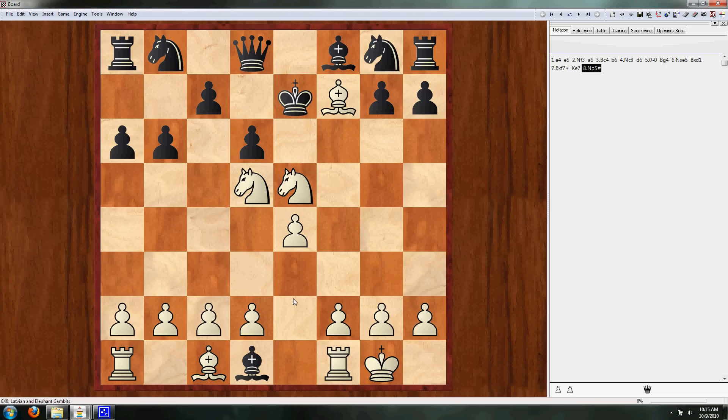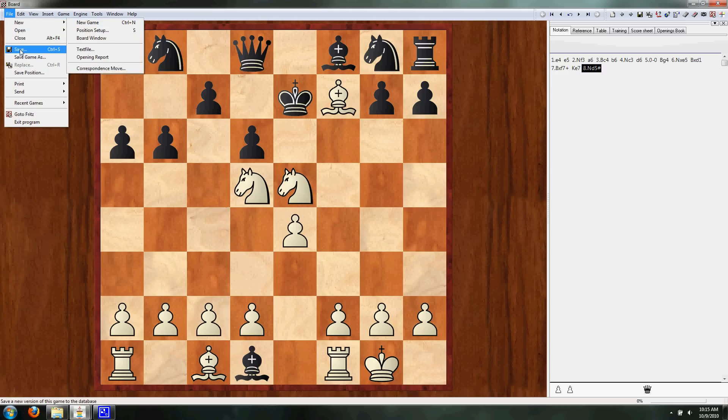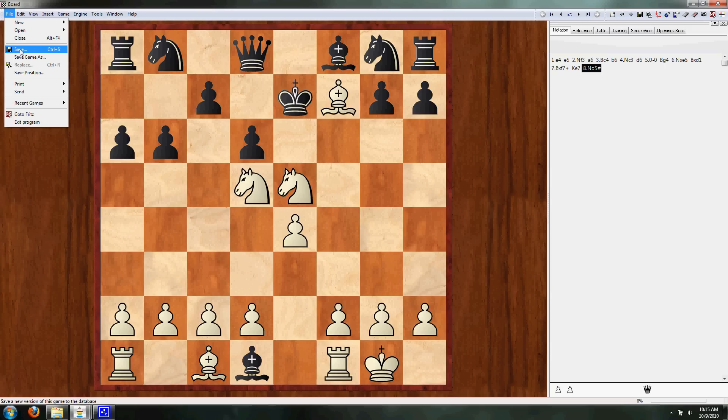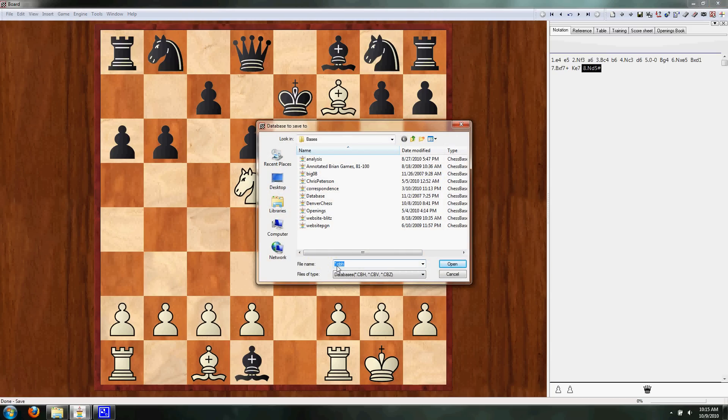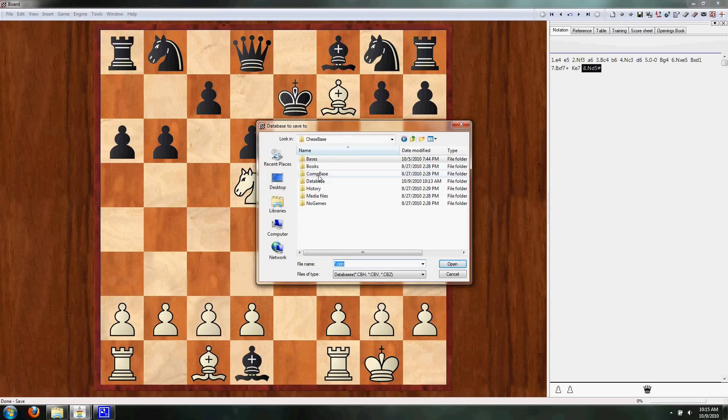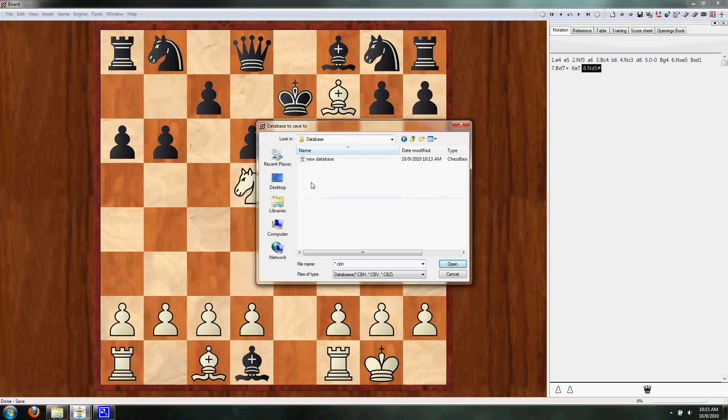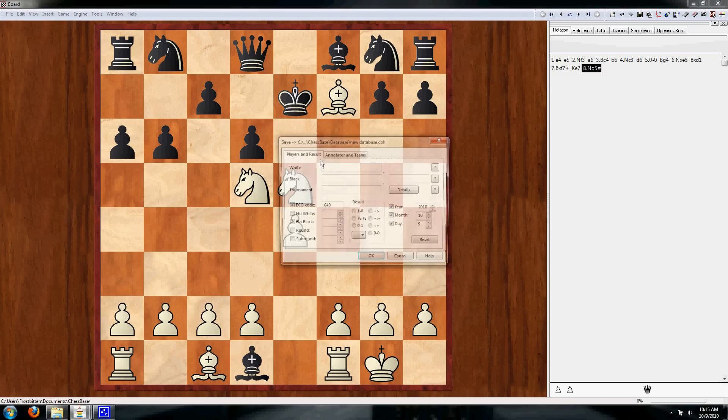So we'll do Control-S to save, or you can go File and Save. And it'll ask you which database you want to save it in. So what you want to do is search through here and find the database. More than likely, it'll pull up where you want to save it automatically because you only have the one database. So we're going to save it in New Database. And now it's going to pull up this little window, it's going to ask you for a bunch of information.